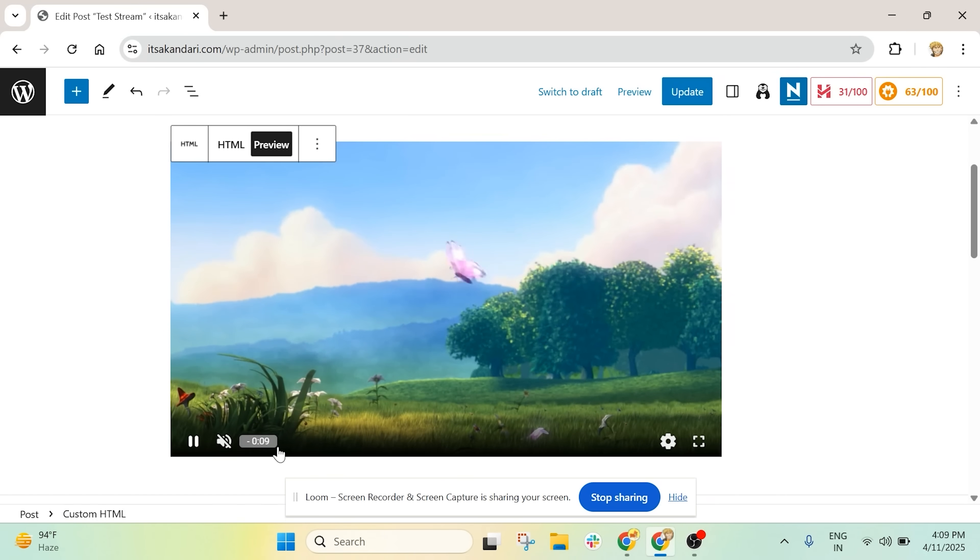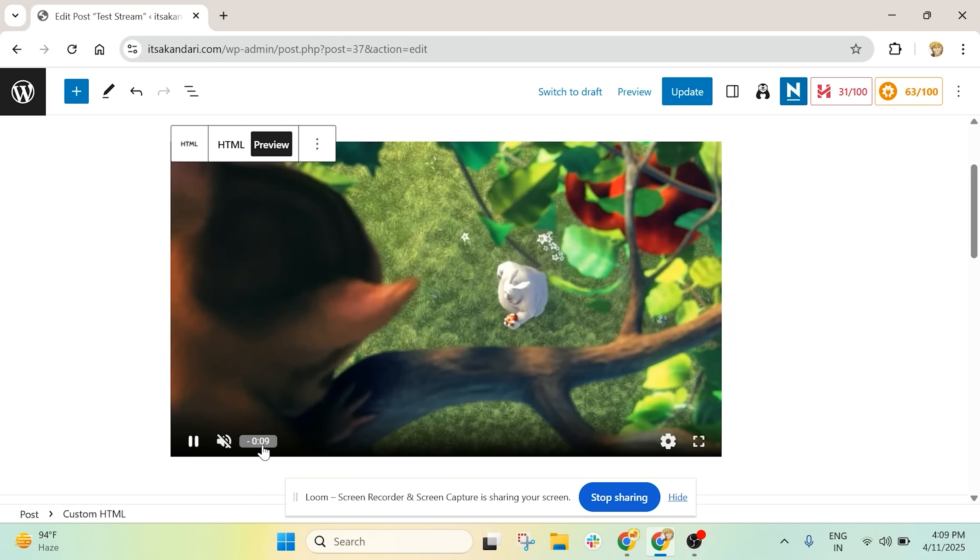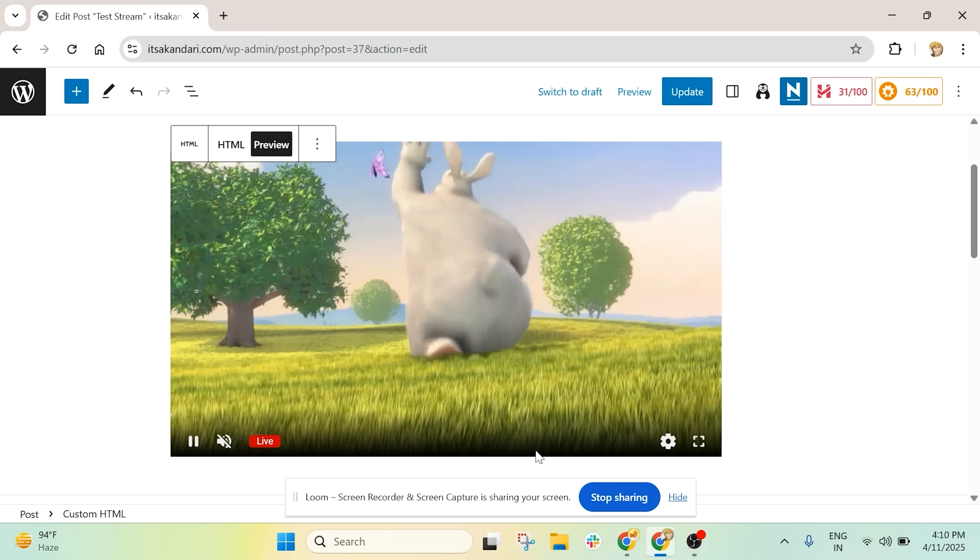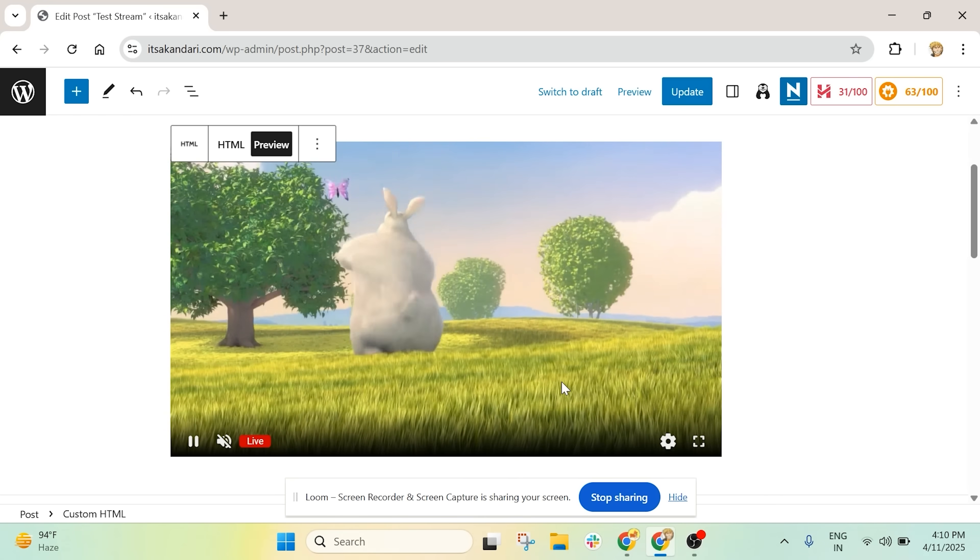Wow, the stream is running. It's about 9 seconds behind real time, but it works perfectly.